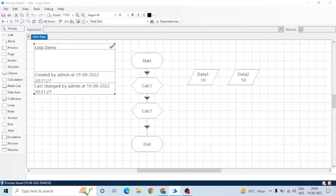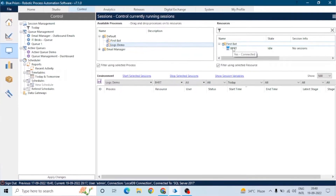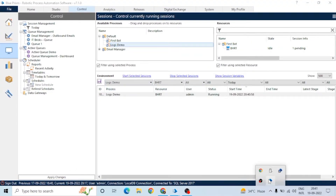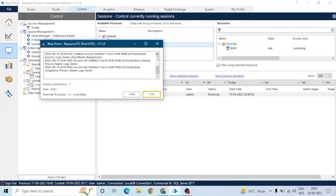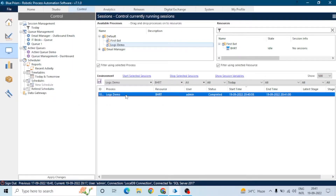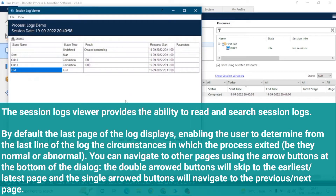We are saving the process and moving to the control room to run it. The process is running and it's completed. Now click on the session to open the session log viewer.